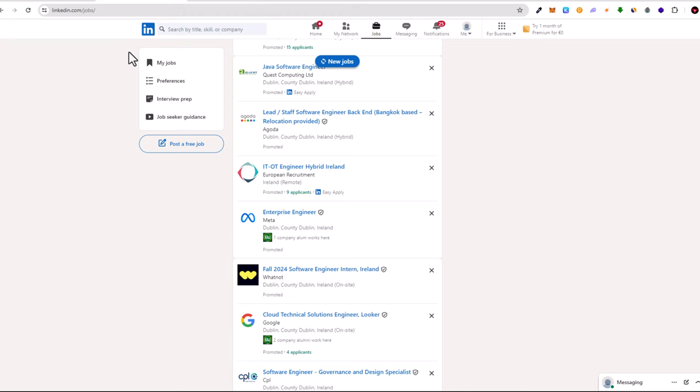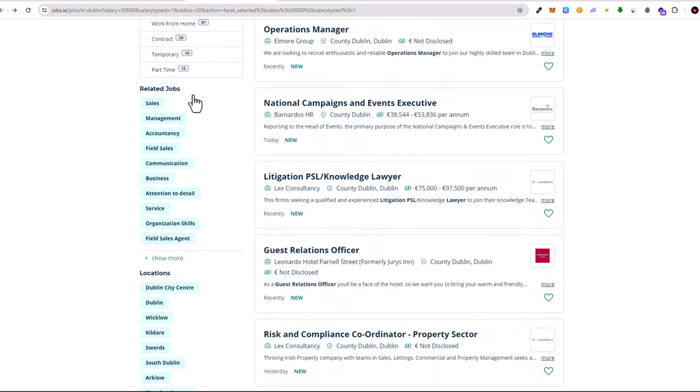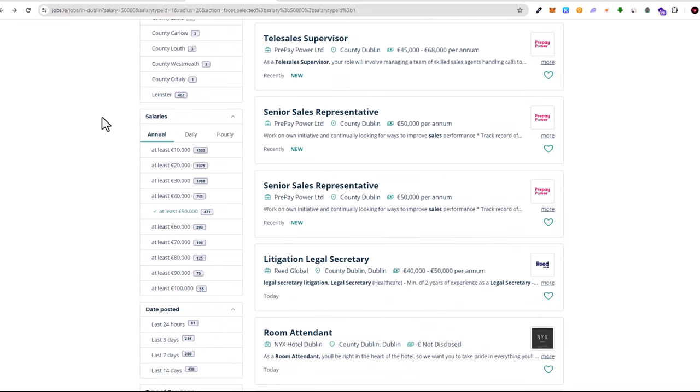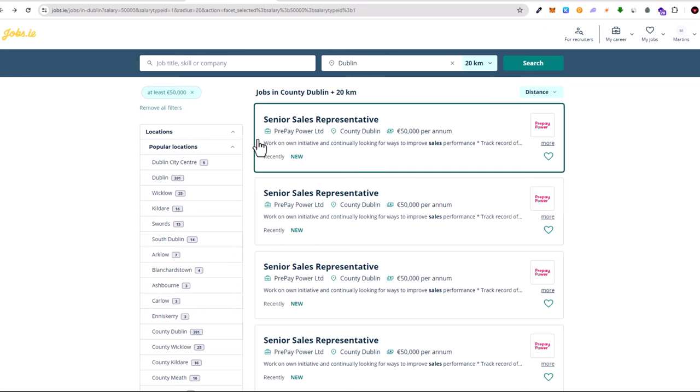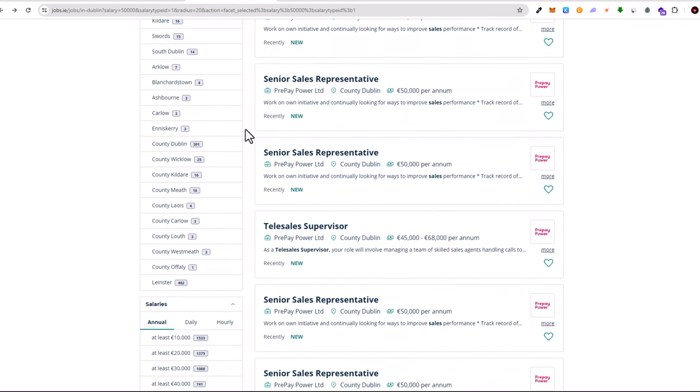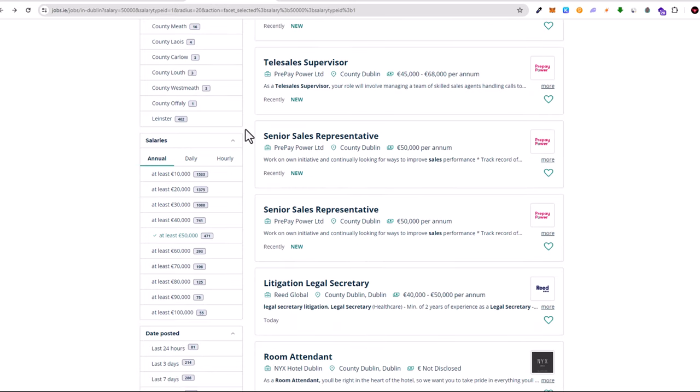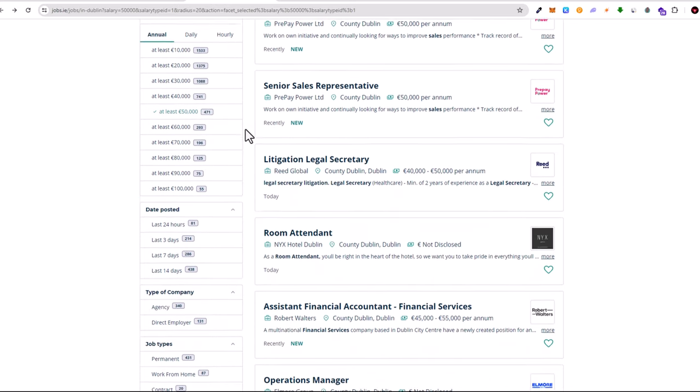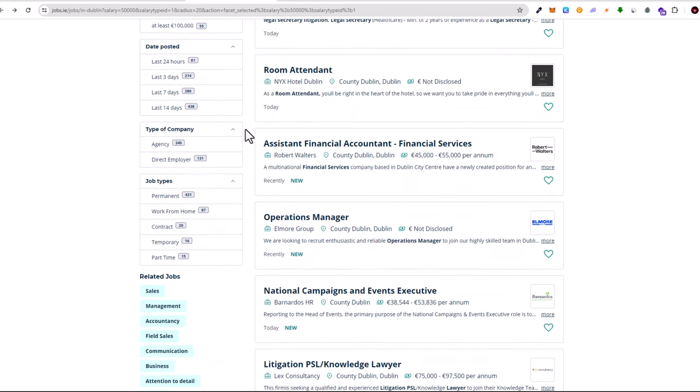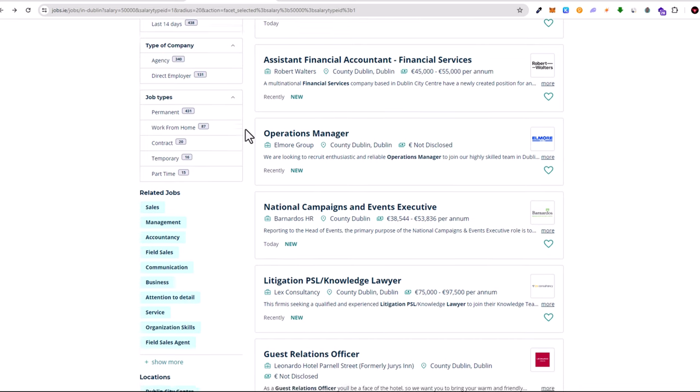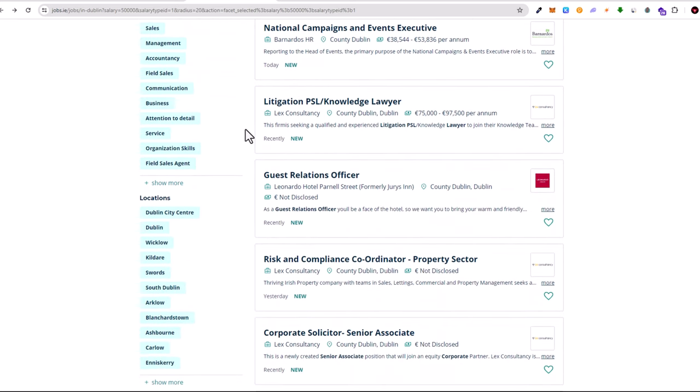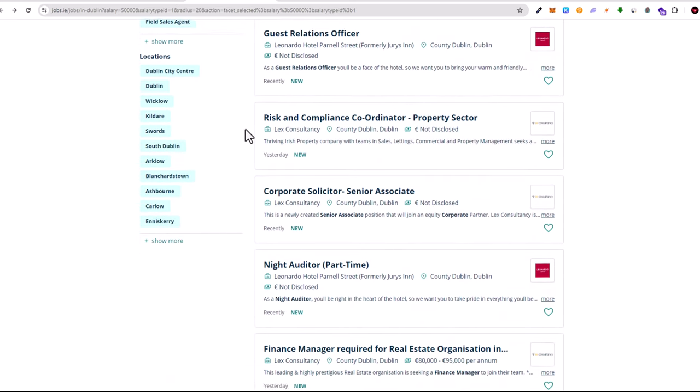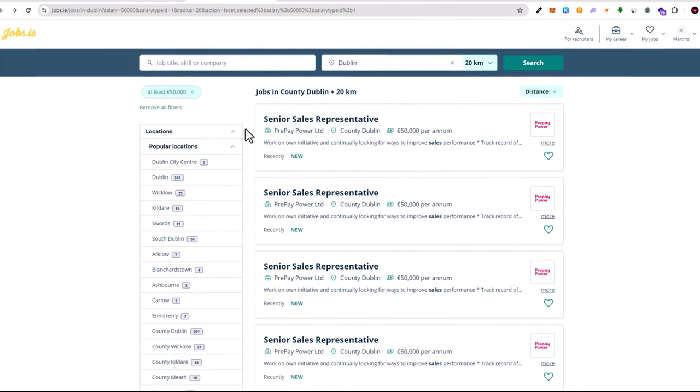Now let's go to the next one. Next one is Jobs.ie, which is also the most popular job search website in Ireland where you will be able to find most of the jobs from Irish employers because they are paying to advertise on this platform.